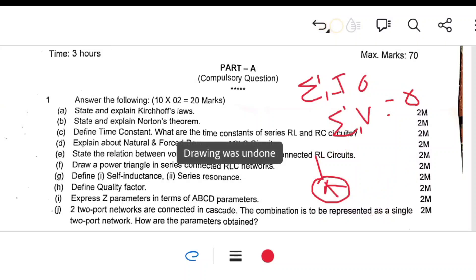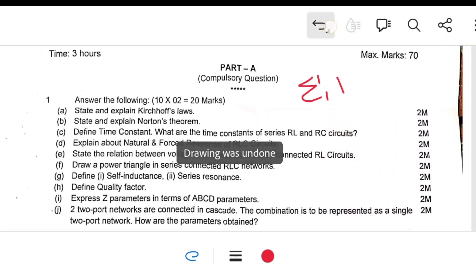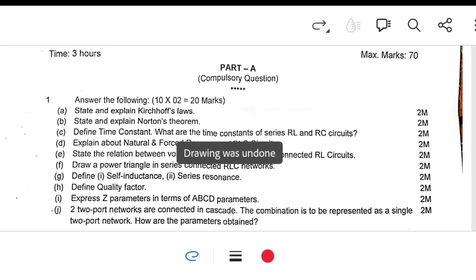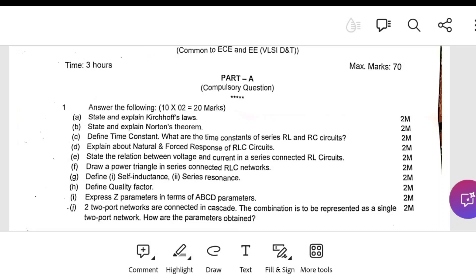The time constant is the time taken to reach 63.2% of its maximum value. Another question: explain the natural and forced response of an RL circuit, and state the relationship between voltage and current in a series RL circuit. The formula is: V equal to IZ, where Z equal to R plus jXL.